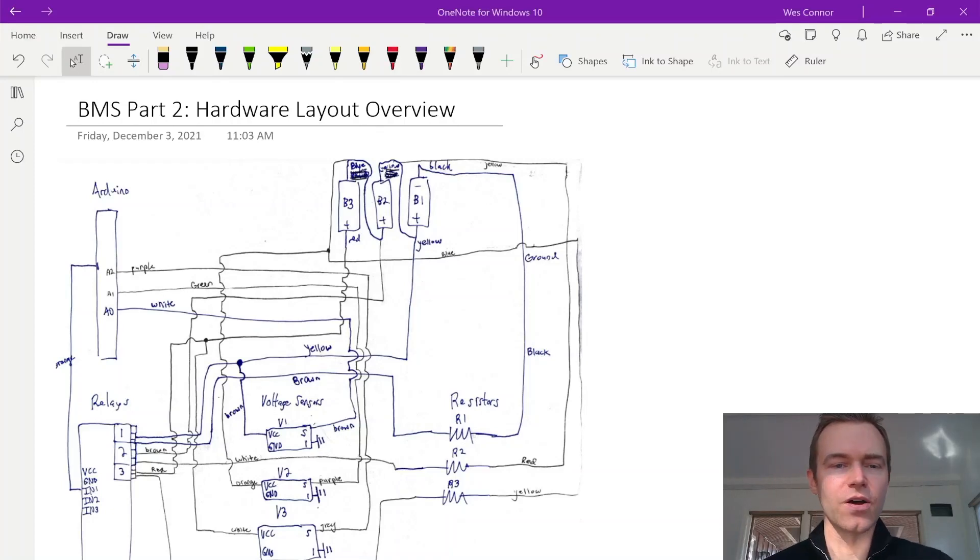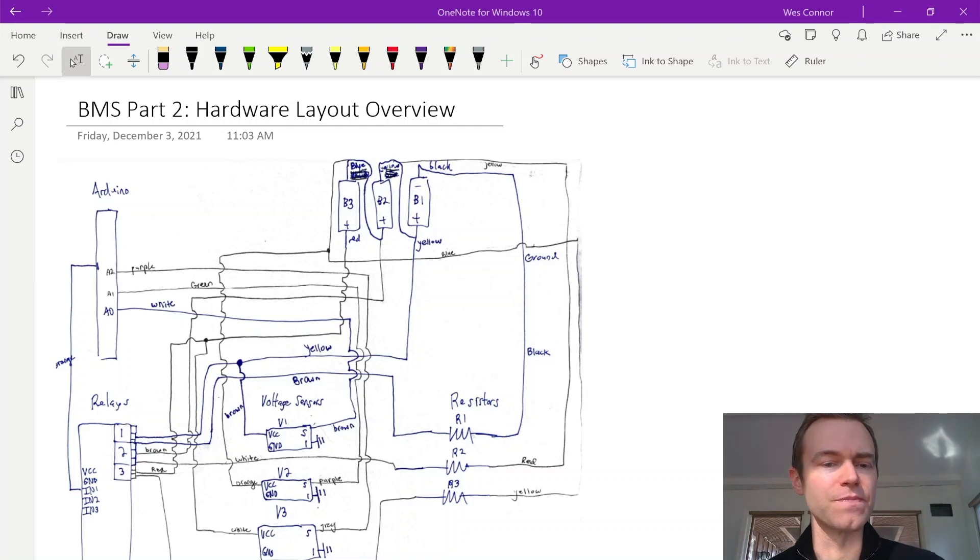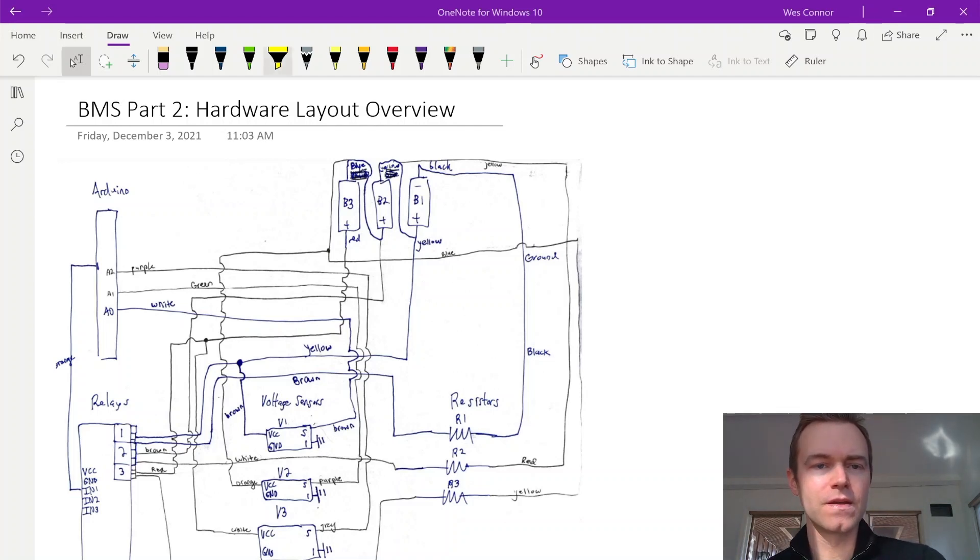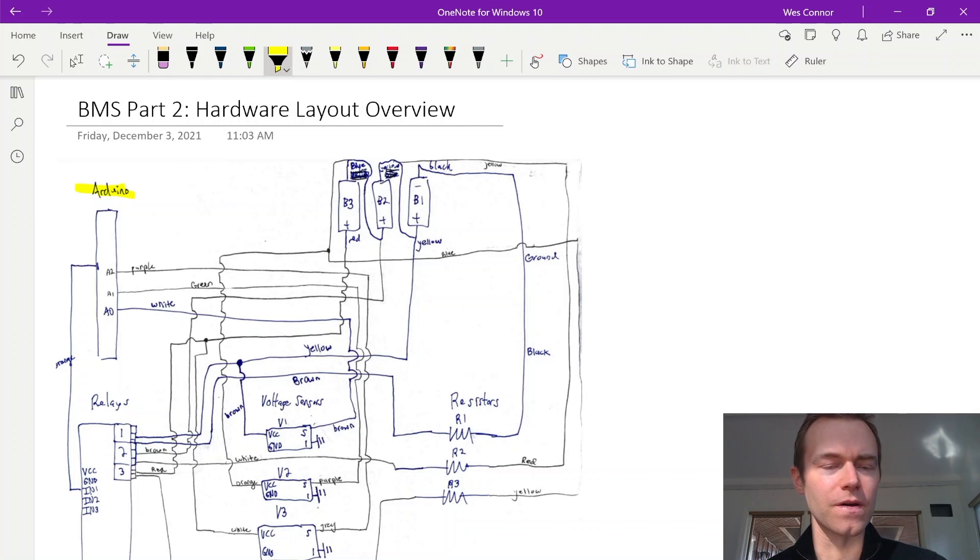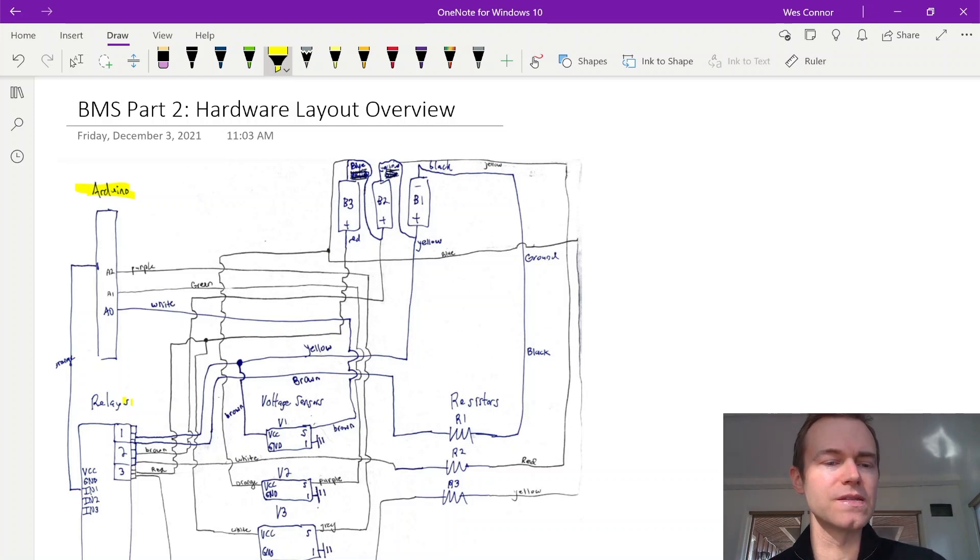So now let's take a look at the hardware layout here and how everything is connected for this basic BMS. Starting with the Arduino on the left-hand side, we have several outputs that the microcontroller needs to control in terms of the relays.